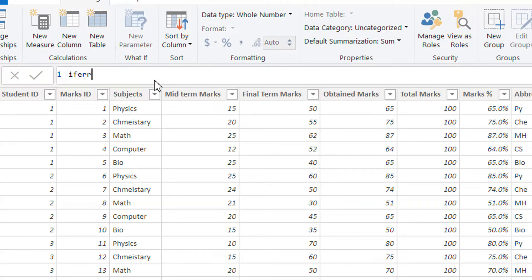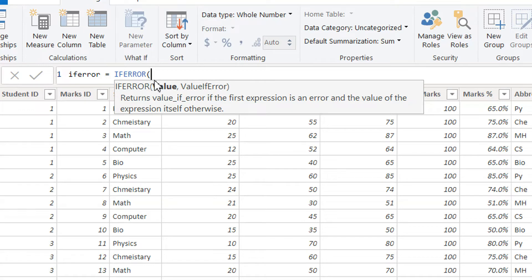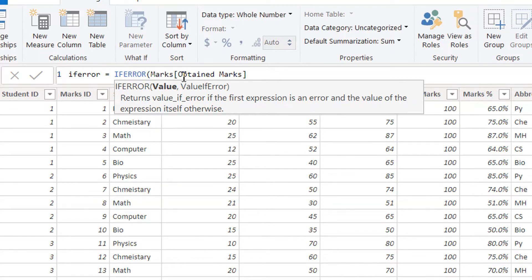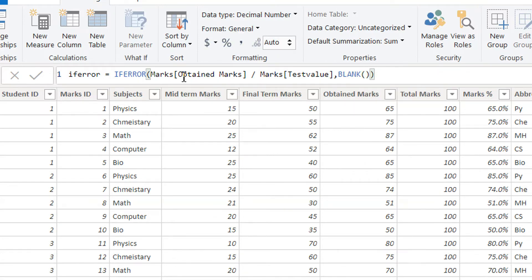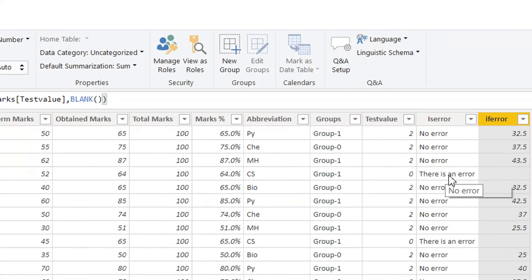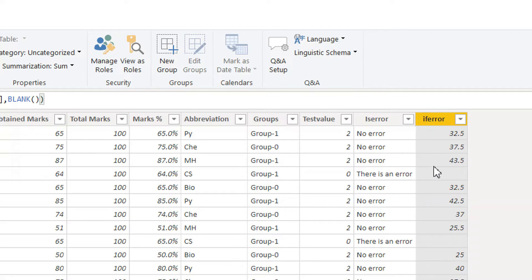The other function is IFERROR. We create a new column and write IFERROR. It returns a value if the first expression is an error, otherwise returns the value of the expression itself. We give the same expression — obtained marks divided by test value — and for the second parameter we can display blank, then close it and hit enter. You can see: if there is an error it shows blank, and if there is no error it performs the division.